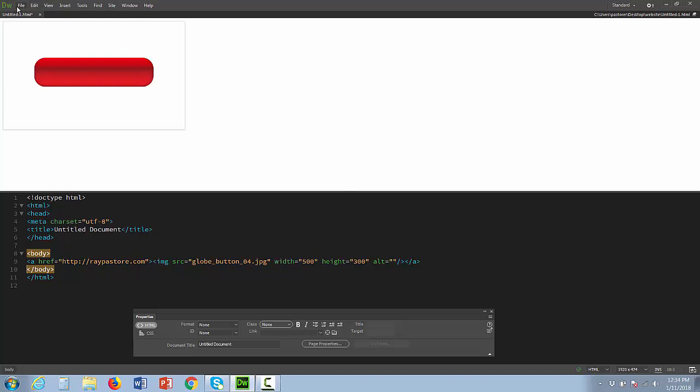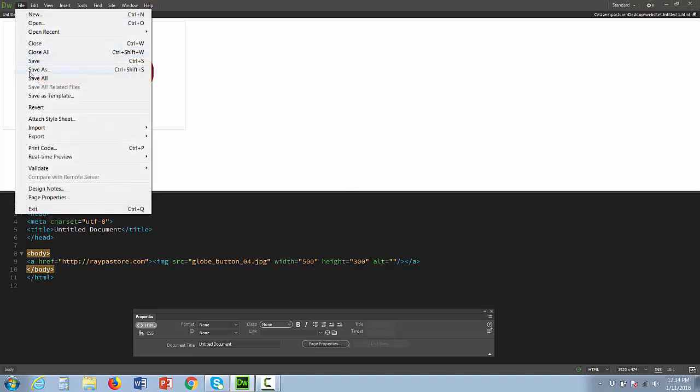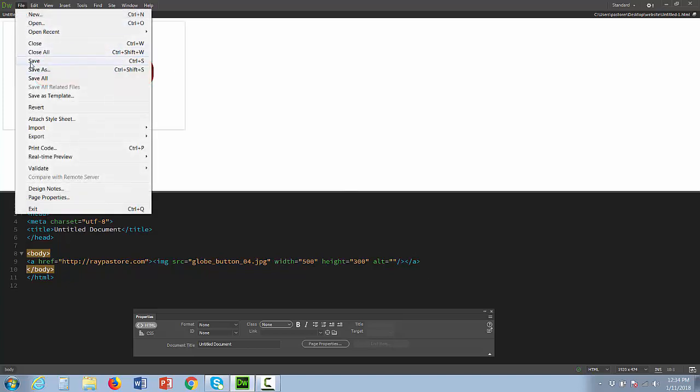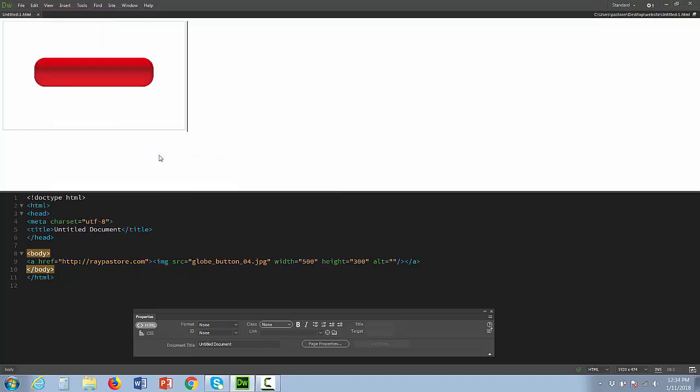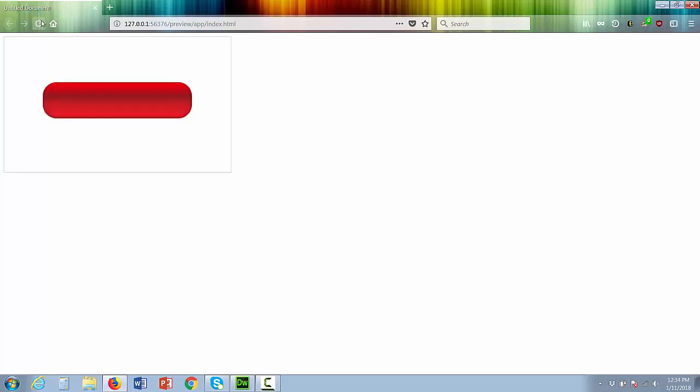And let's test it. There we go. Just had to refresh it. Okay, so we have this button on the page now.